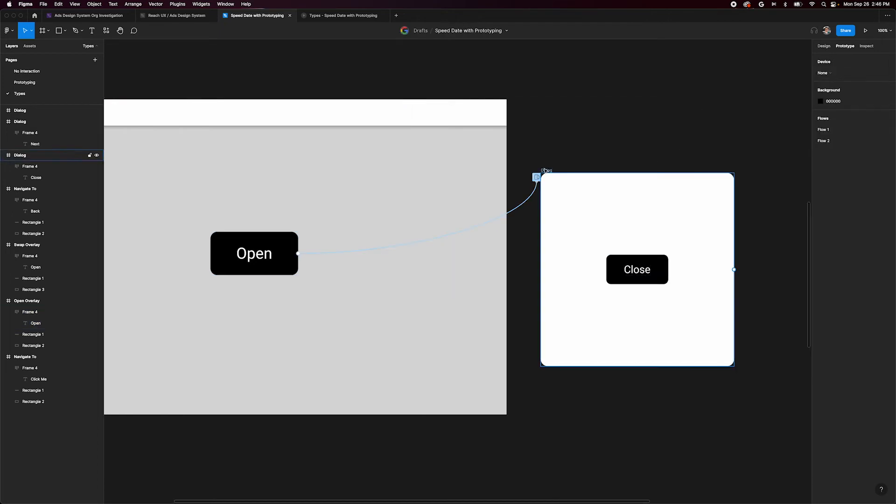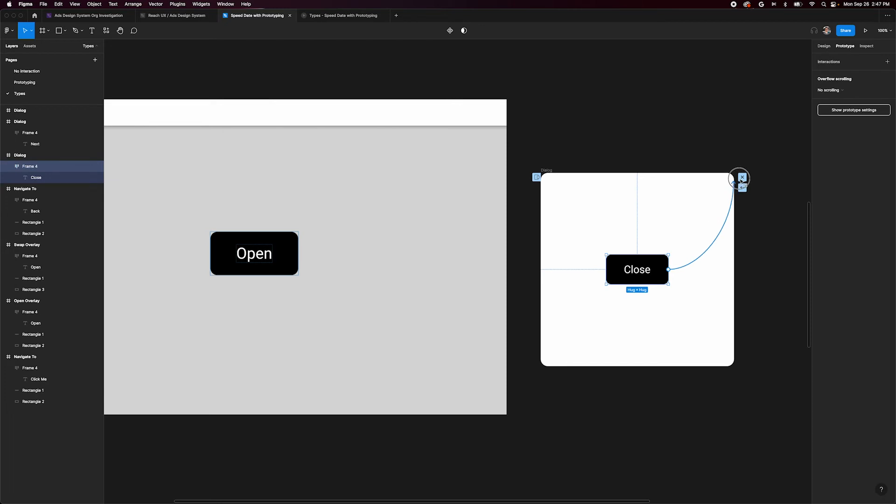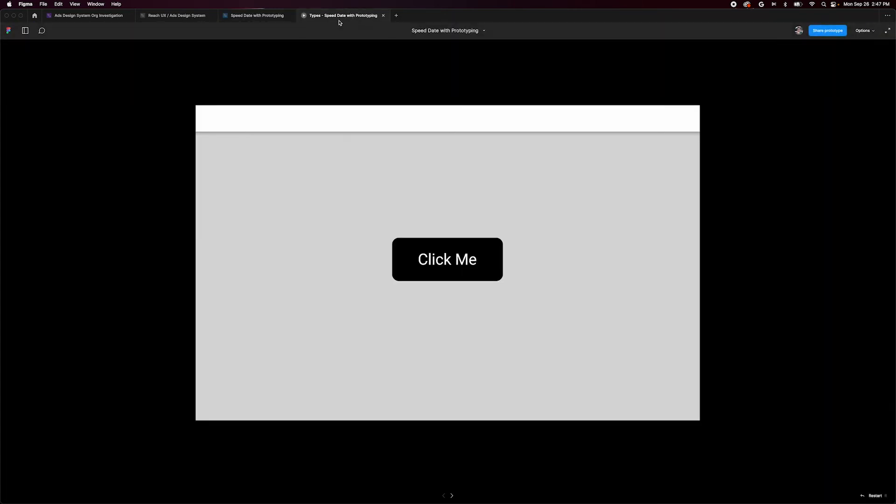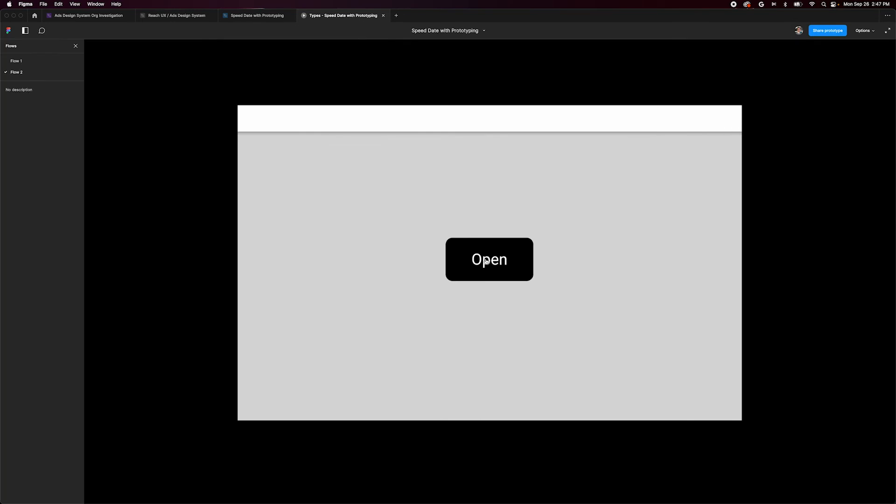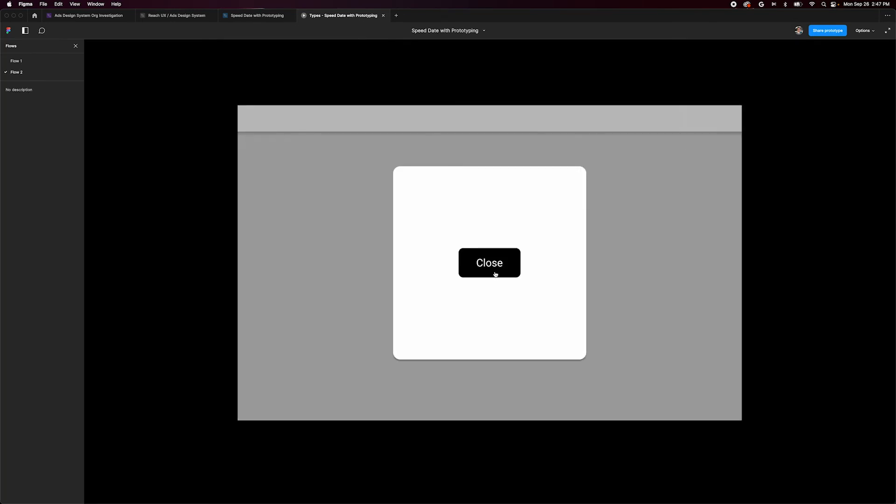Inside our dialog, we can make a connection from this close button to this small blue box with an X icon in it. This will close the overlay. If we go back into our prototype and click the open button, the overlay opens. Clicking the close button closes it.